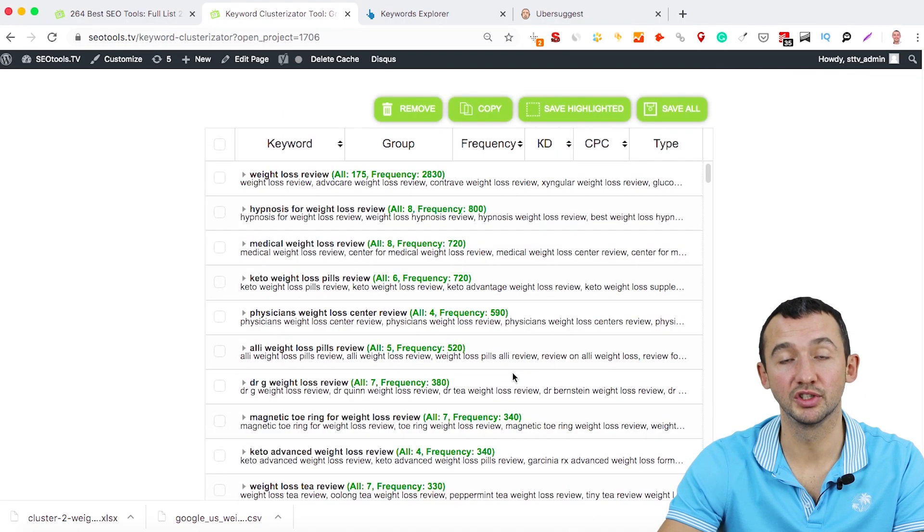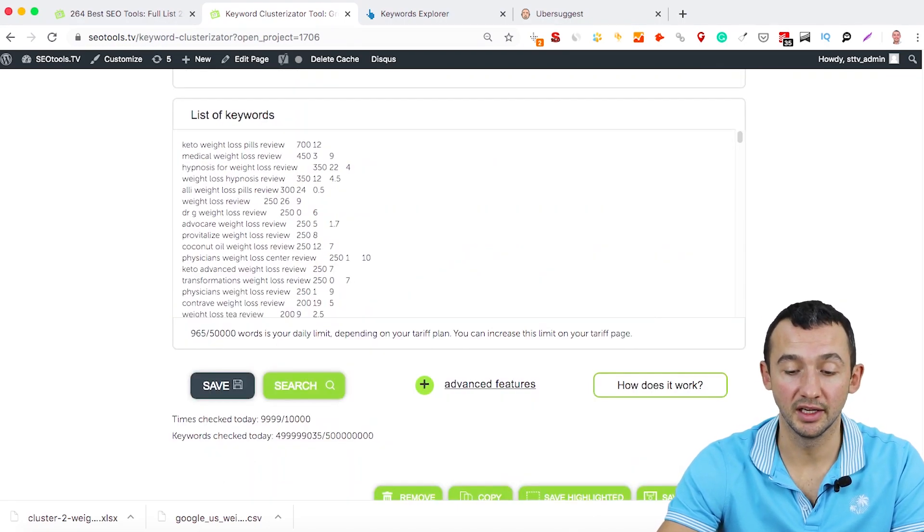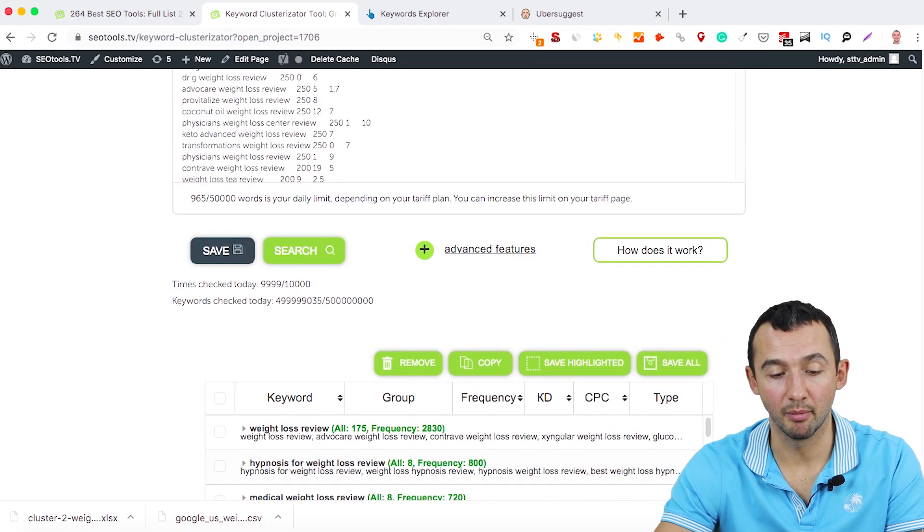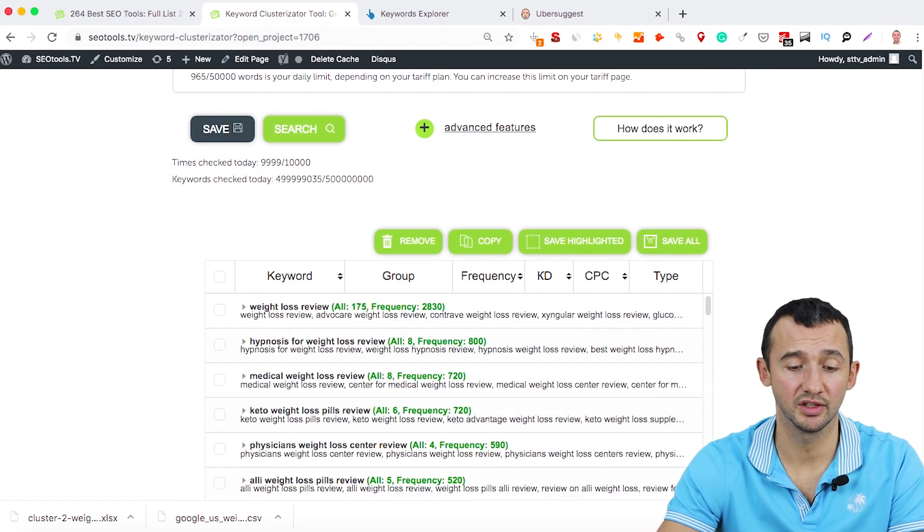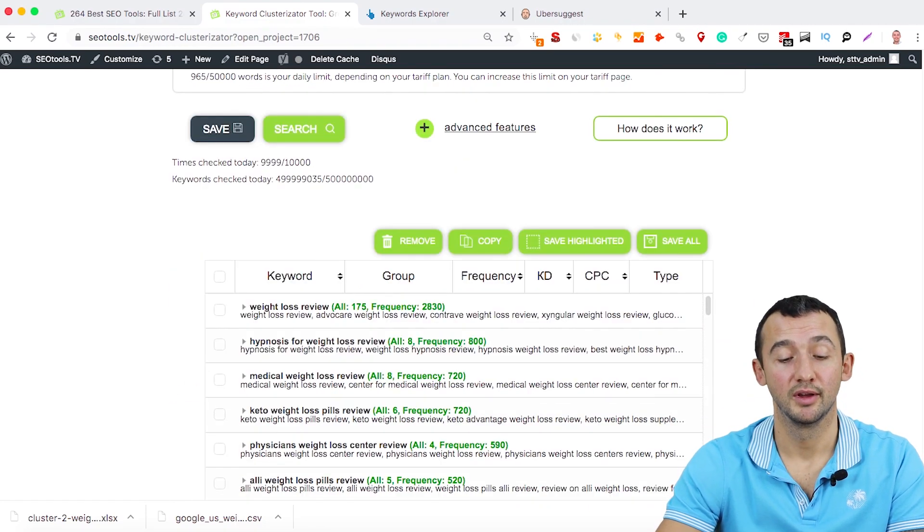And all these keywords are related with some pages. And that's it, because if you provide this job manually, you will lose a lot of time. And sometimes it takes a few days just to group keywords manually because tools don't provide this information.